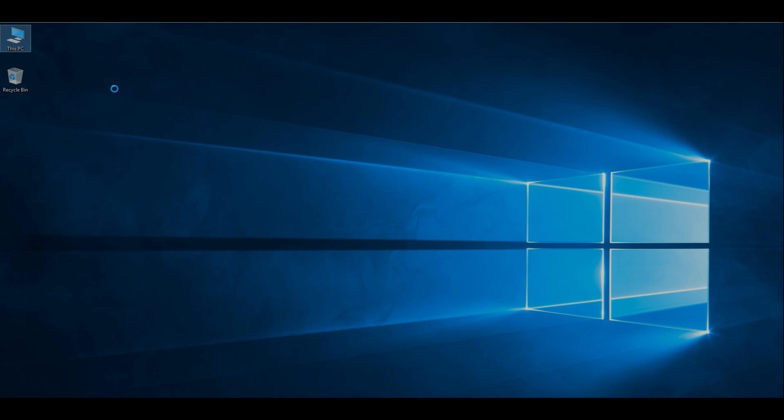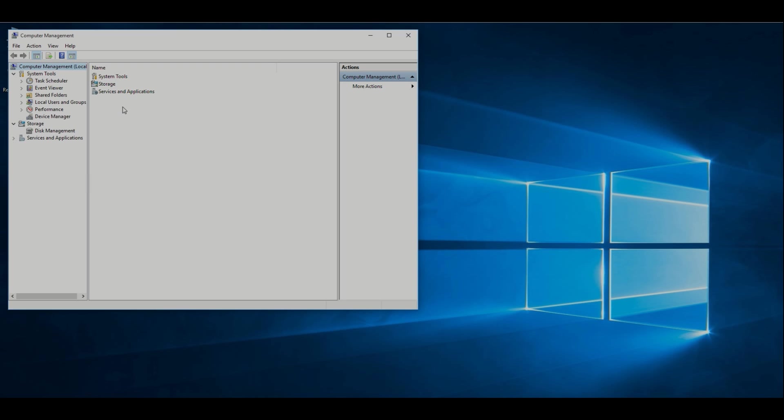I'm going to make 20GB unallocated space. For making unallocated space, right click, then manage, then select disk management.